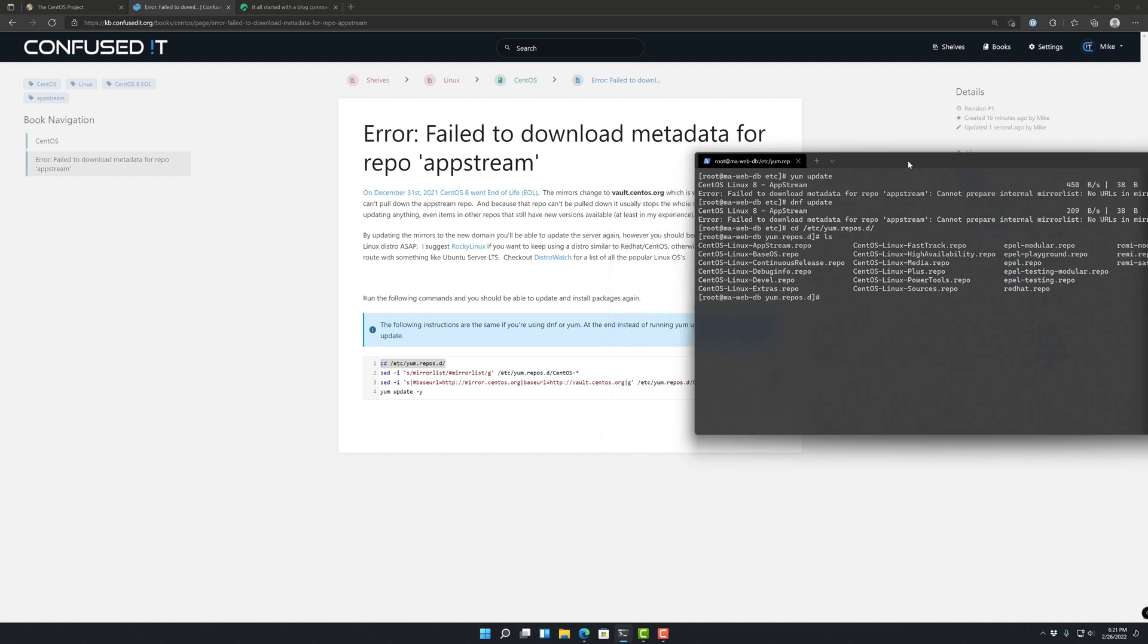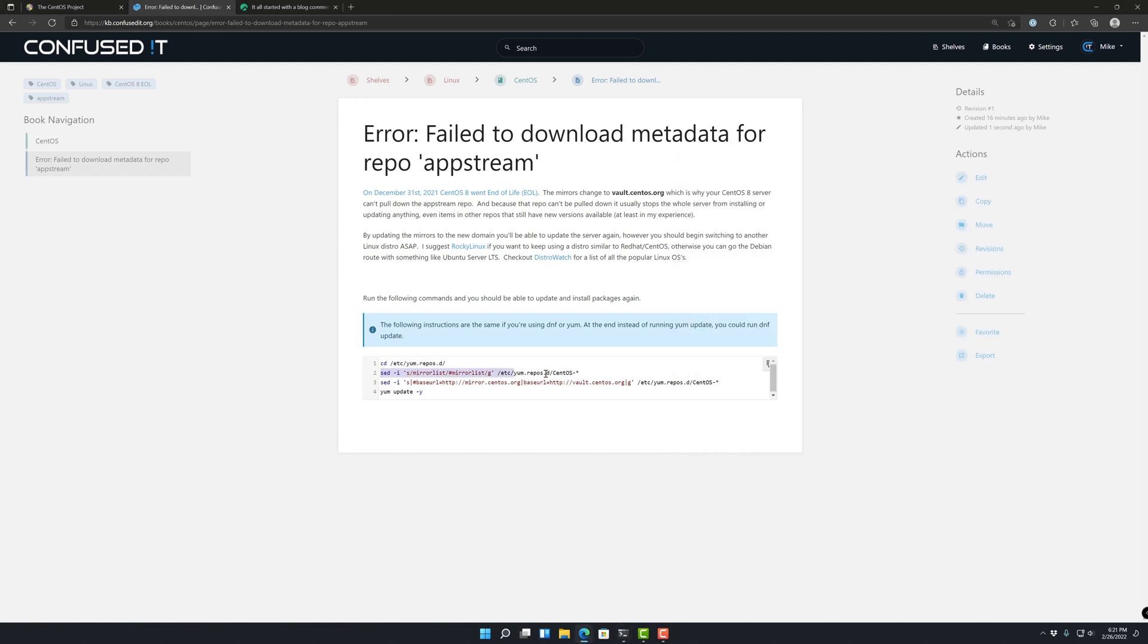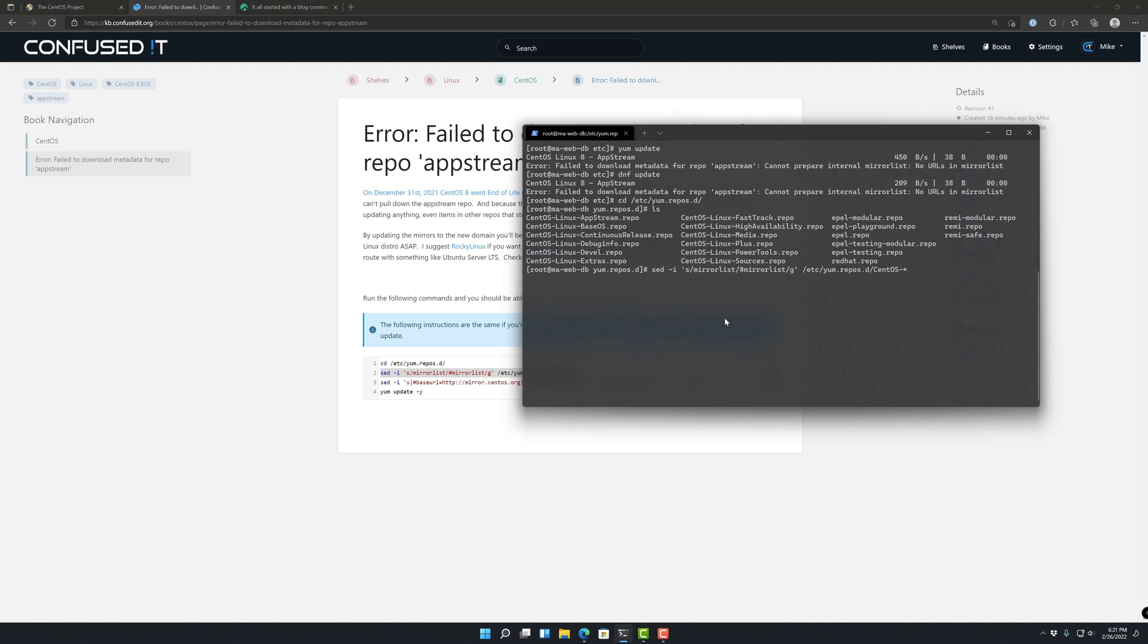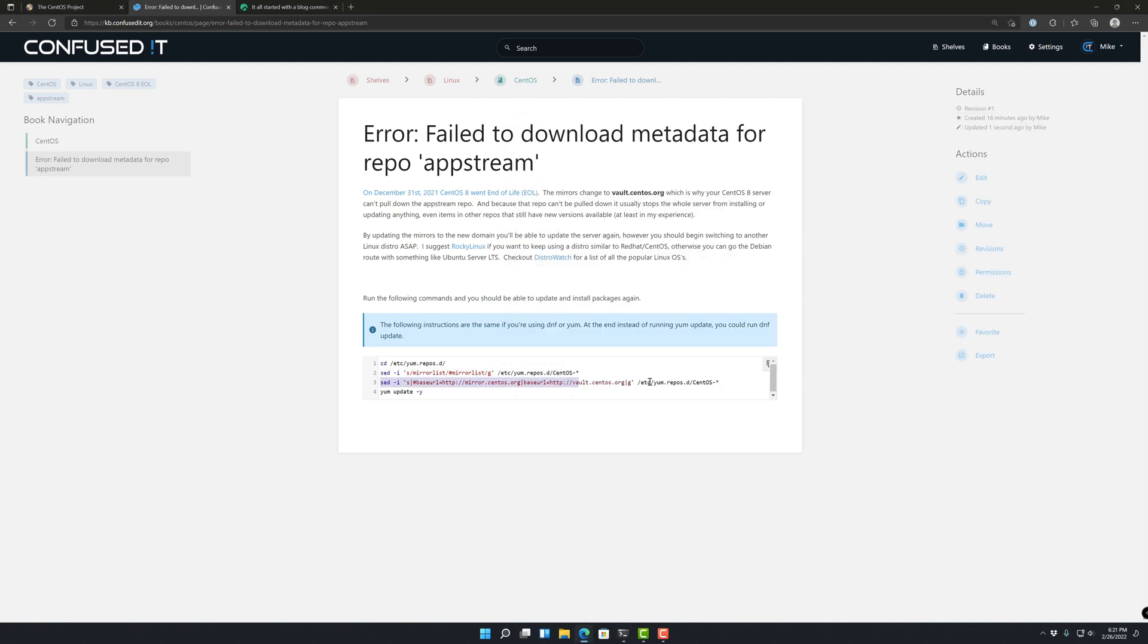So this next one is going to, let's go ahead and copy and paste this. And then the next one here, this one's going to go through and update them where the CentOS is matching.